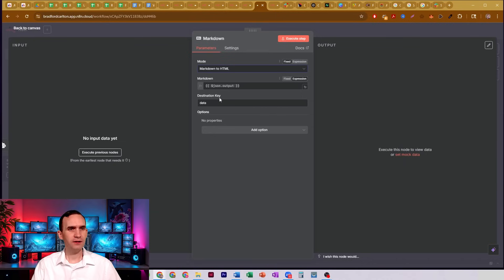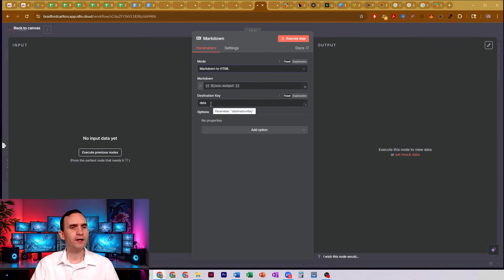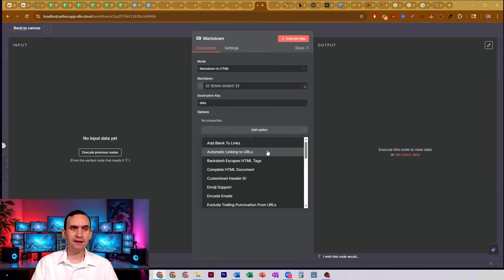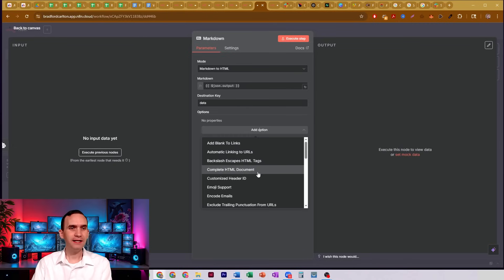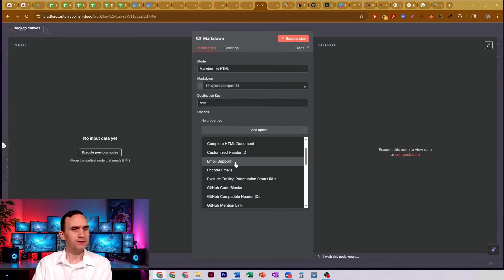You're going to input where it's going to come from. You're going to set the destination key, so you can call that data or output or whatever you need it to be. We have a couple items, like add blank to links, automatic linking to URLs, backslash escapes HTML tags, complete HTML document, customize header ID, emoji support. So we're going to go ahead and turn on emoji support.